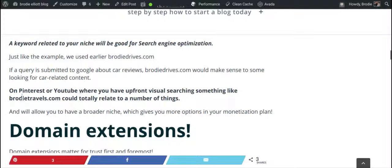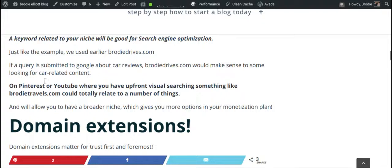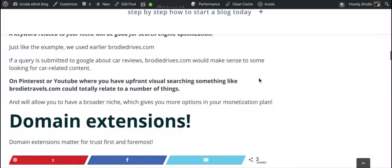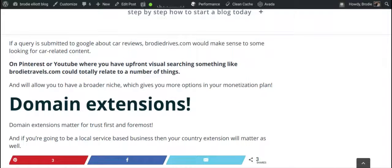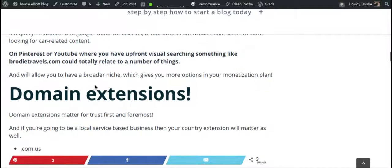On platforms like Pinterest or YouTube where you have upfront visual searching, something like BrodieTravels.com could relate to a number of things, so that's where it doesn't really matter. Having a personal brand allows you to have a broader niche, which also gives you more options when it comes to your monetization plan.